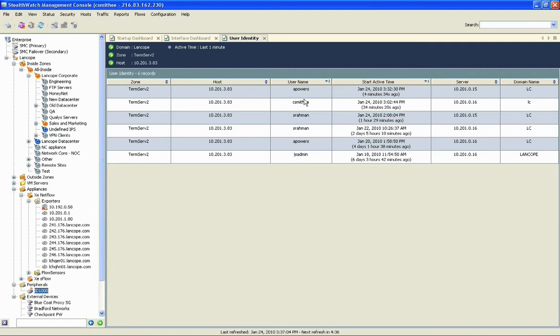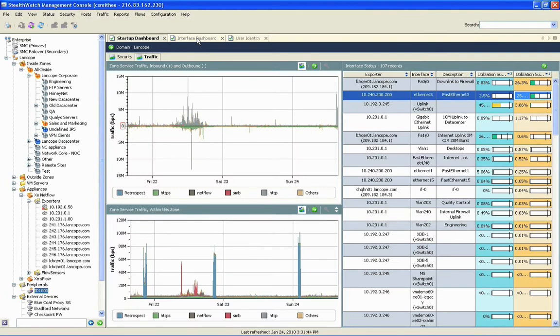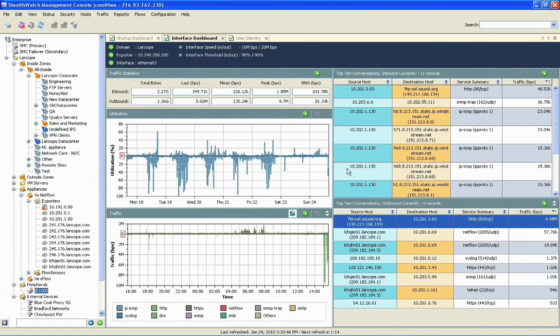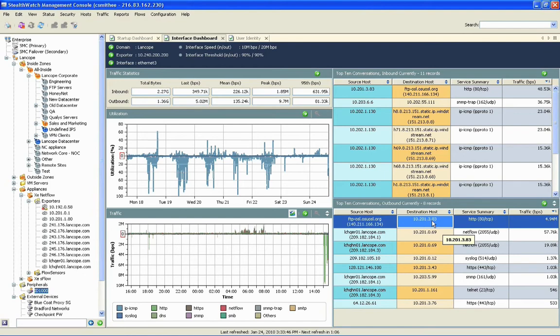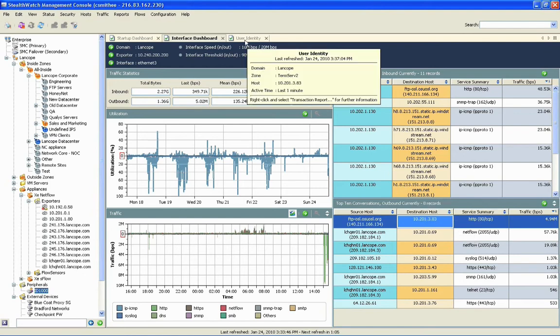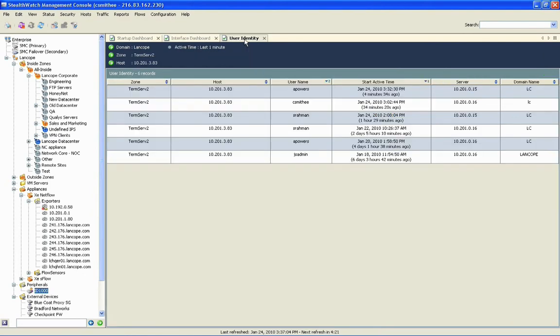We've been able to determine whether or not that traffic was normal, who was responsible, and then move directly from a specific IP address creating congestion on the network, down into the potential users responsible for that particular traffic outbreak.